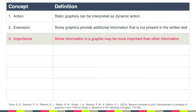Relatedly is the concept of importance. This has to do with the idea that some information in a graphic may be more important than other information. In other words, you have to learn to decode graphics to figure out what's important and what's not important.